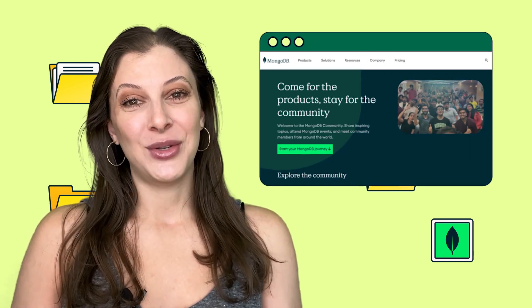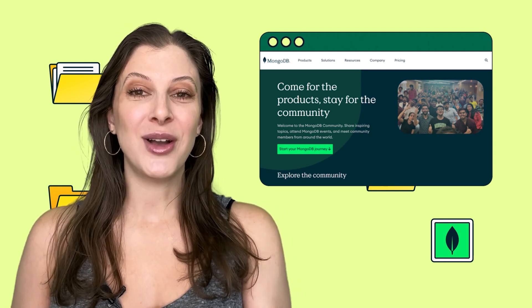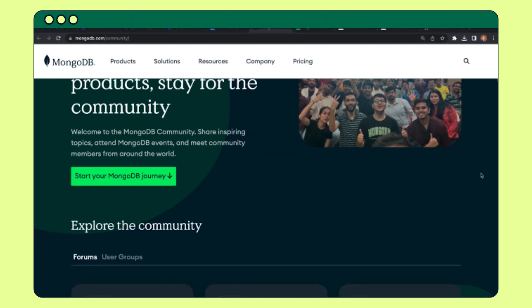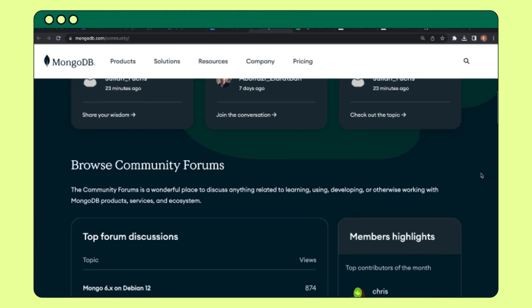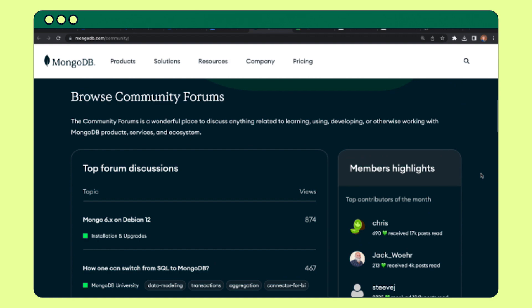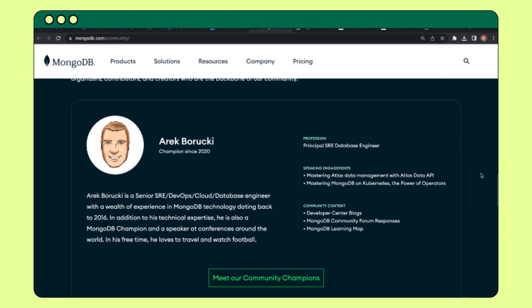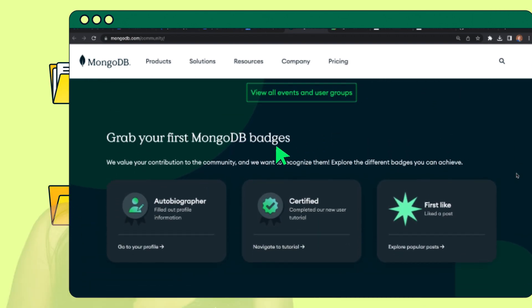Now for some updates from the community team. We're very excited to announce that we've pushed the new community homepage live at mongodb.com/community, so we can highlight all of our members and activities and beyond. Throughout that page, you'll see that we give a pulse of what's new and popular in our forums, as well as previewing upcoming community events and featuring our MongoDB Champion Spotlight. It's a great starting point for anyone who wants to be involved with our community.